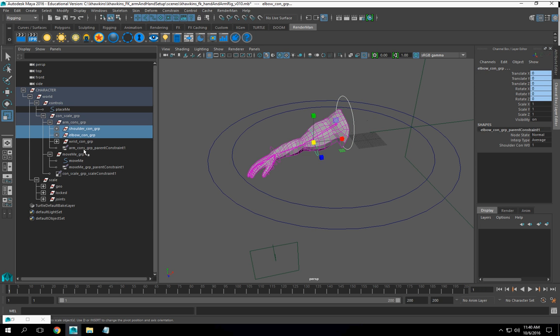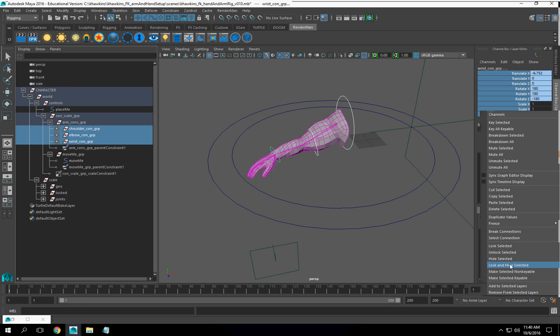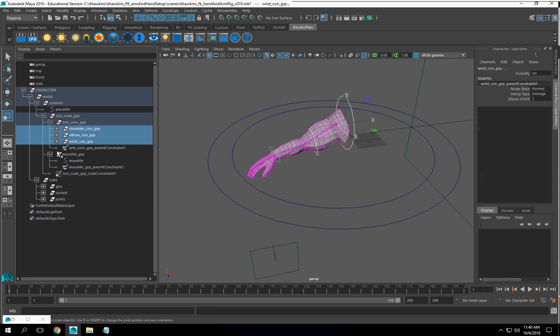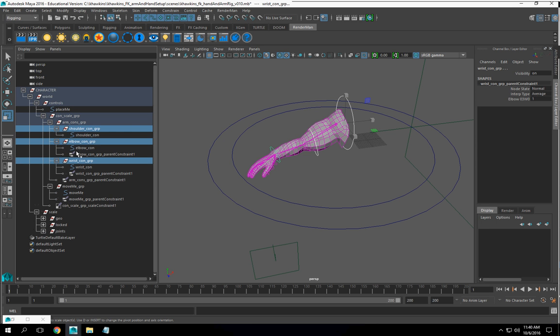My shoulder, and all of these, we're going to lock and hide. And right now, I'm on the groups. However, what I need to do now is also focus on the controls.